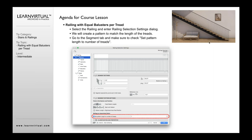First, you're going to select the railing and then open up the settings and go to segment. You're going to set the pattern length to the number of treads.